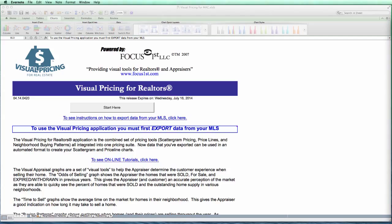Hello, this is Tim DeLeon from Focus First, and this short tutorial is on what to do if your activation code has expired or is about to expire.